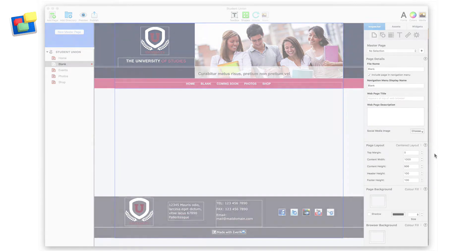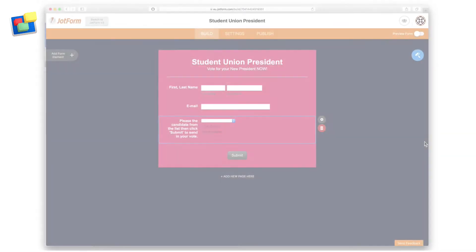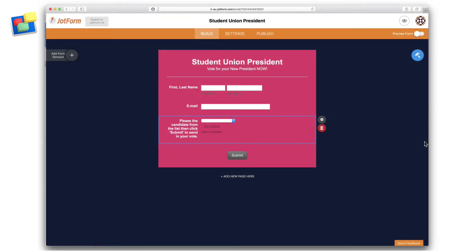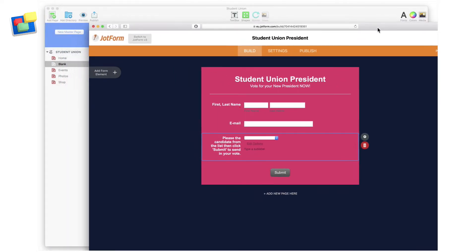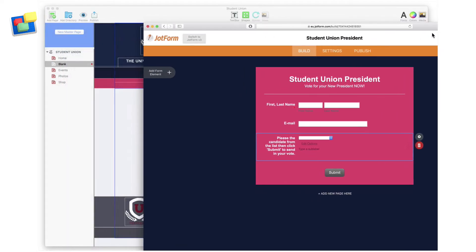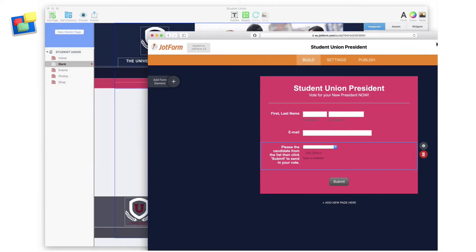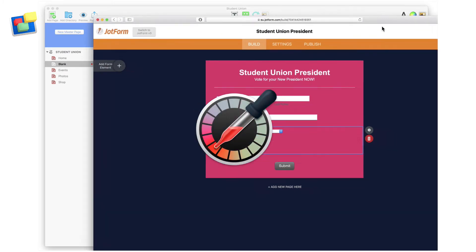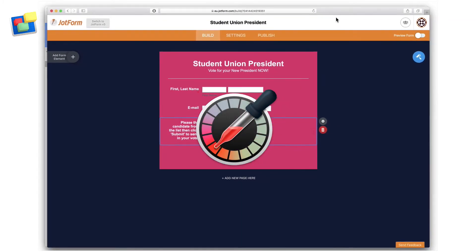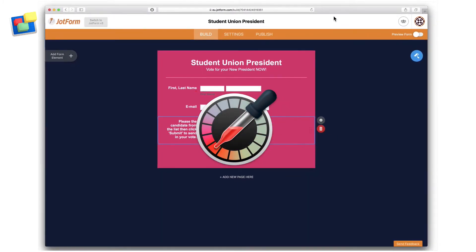I'm now going to switch to a pre-prepared JotForm that I did earlier. As you can see, the colors on the JotForm match the colors that I have in my themed template in EverWeb, and I've achieved this by using the digital color meter that comes with Mac OS.